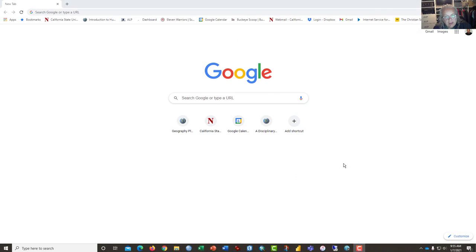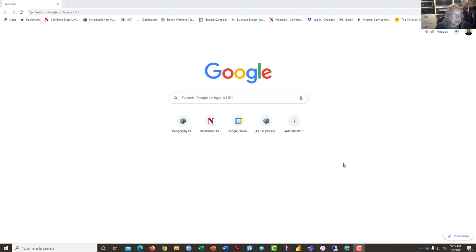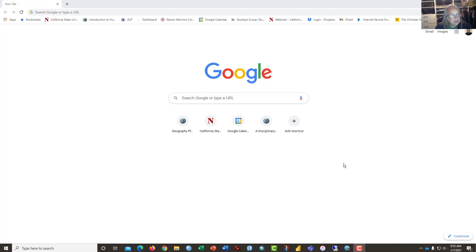Hi, this is Dr. Graves from CSUN Geography Department and geographyplanet.org. This is a video tutorial designed to help students download and manage data that they have found on the U.S. Census Bureau site. So let's go ahead and get started.